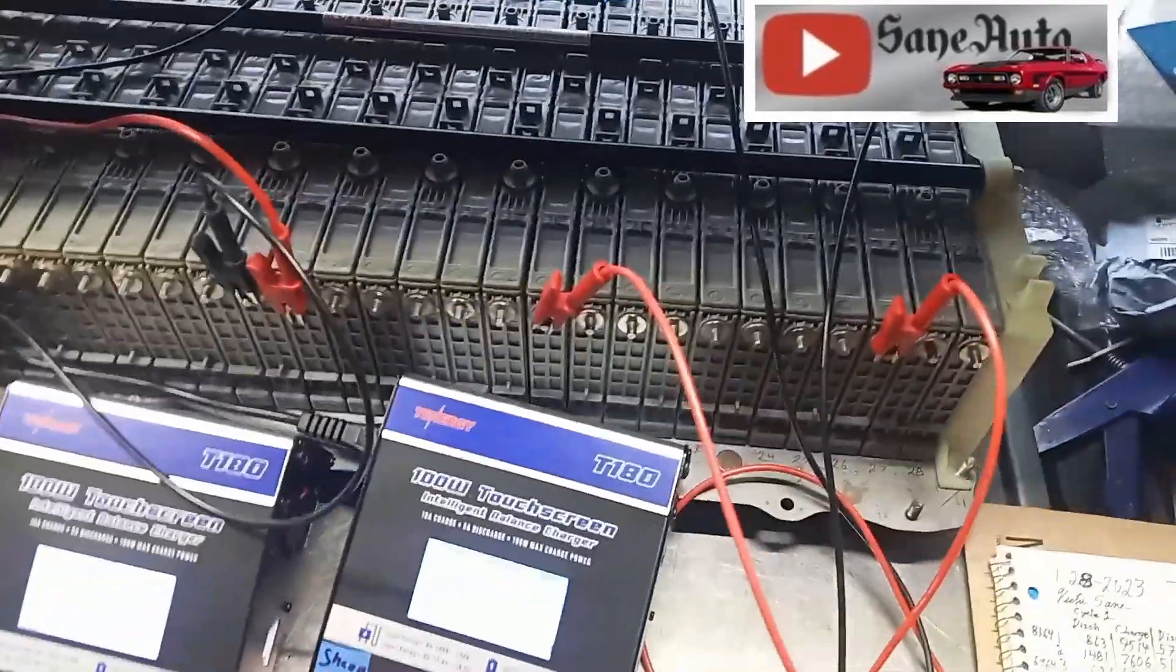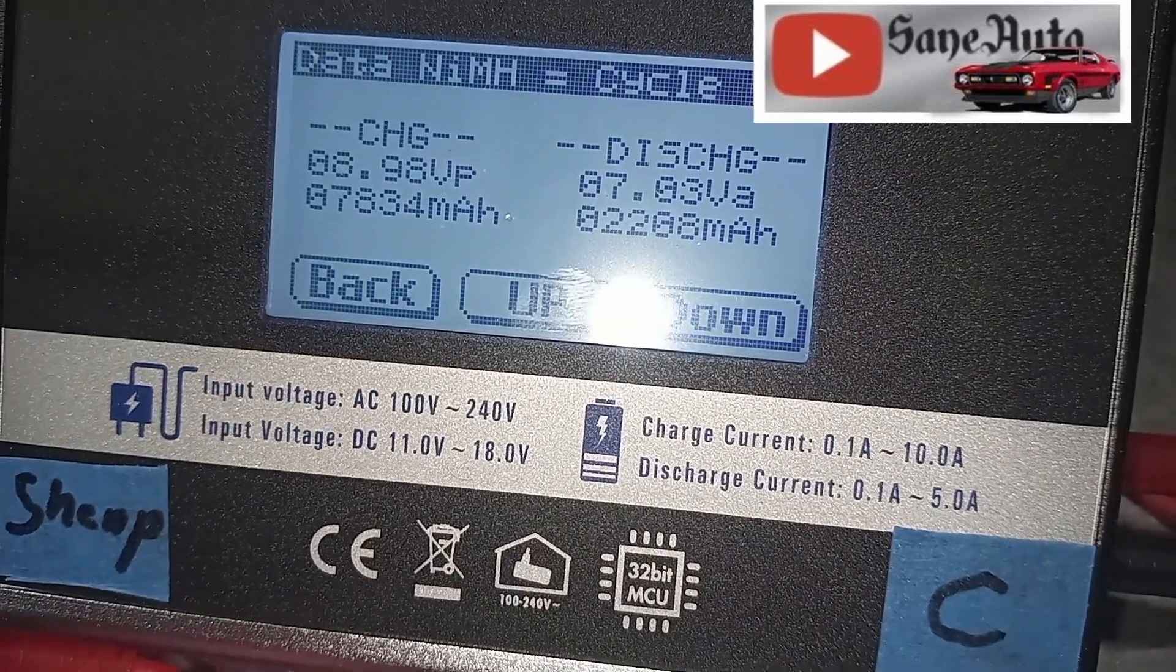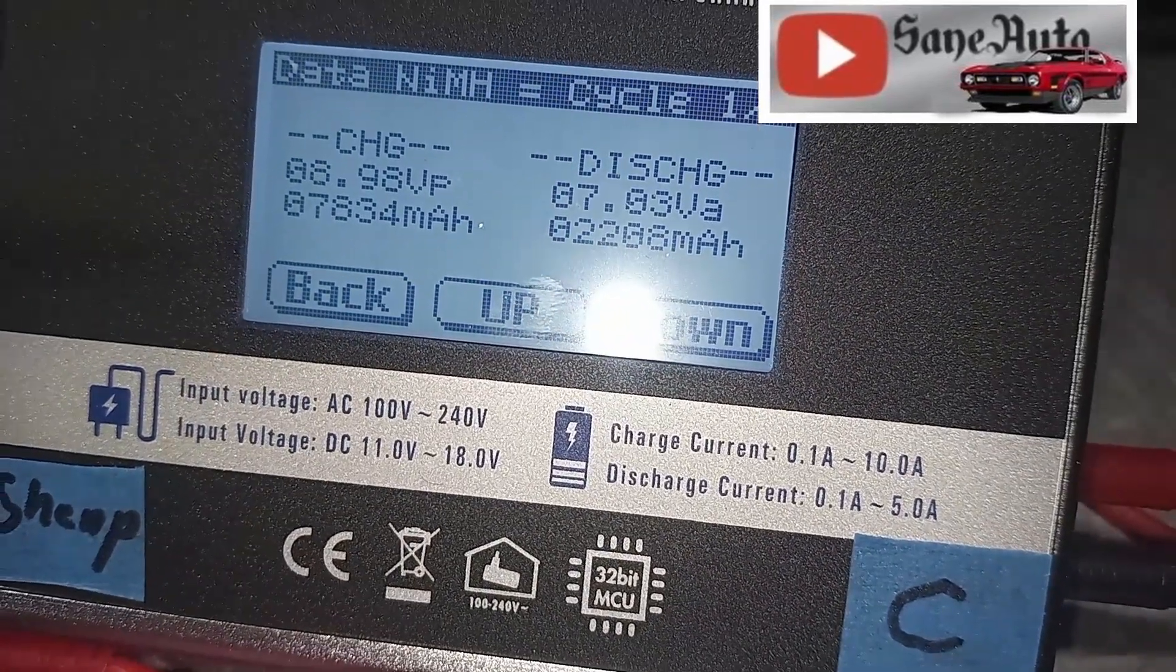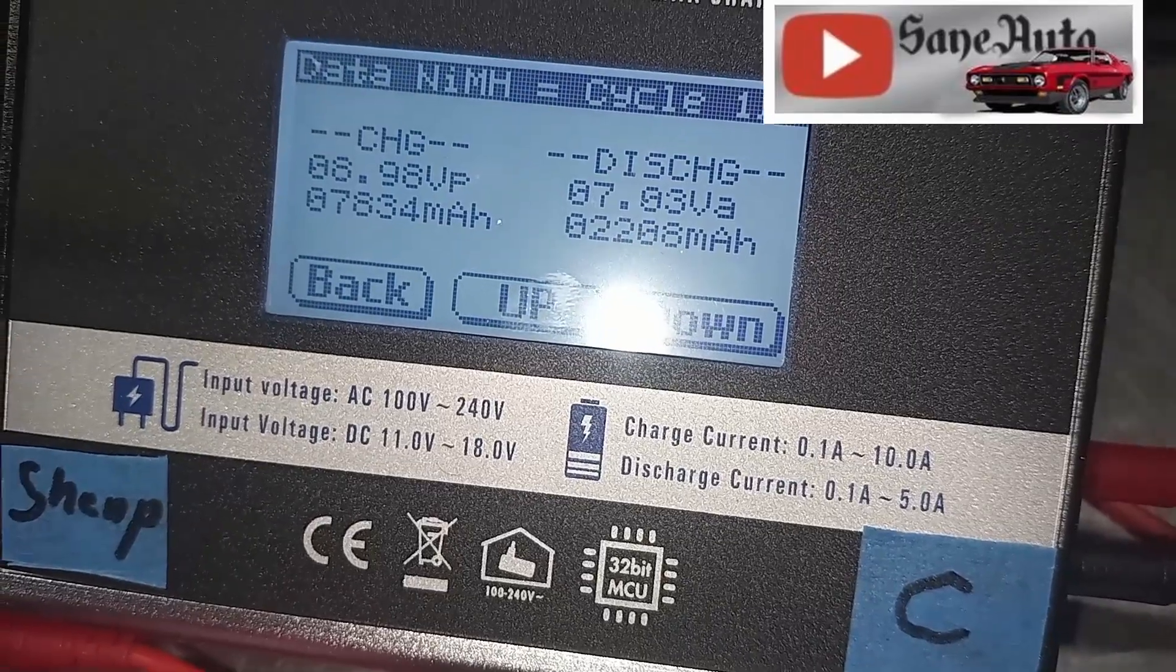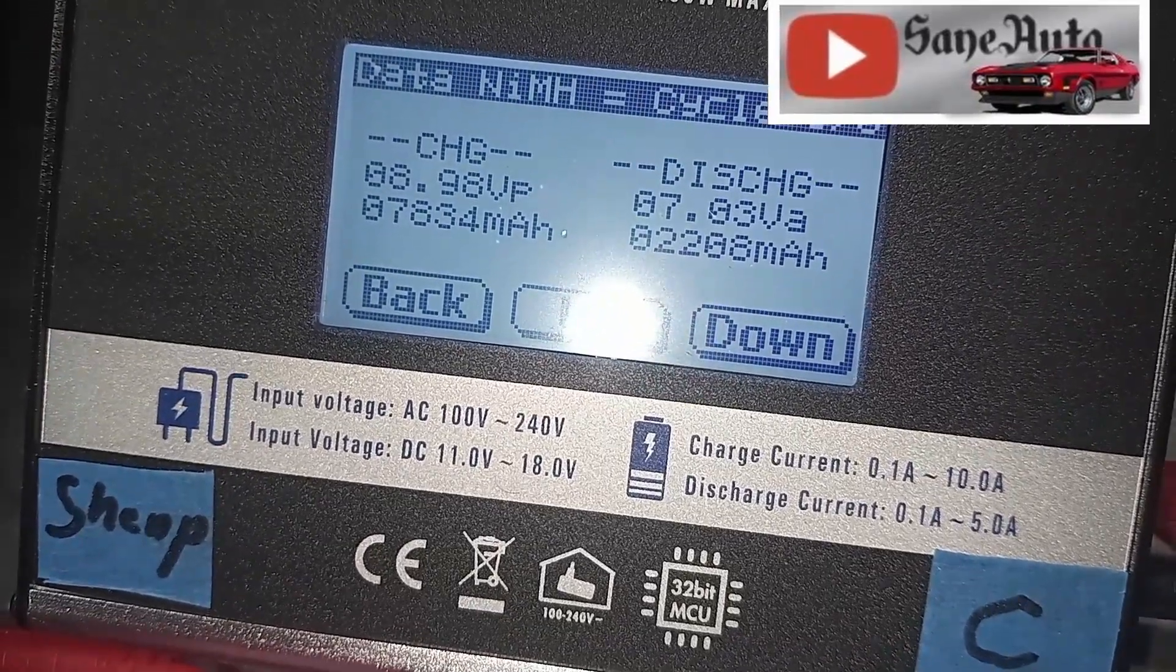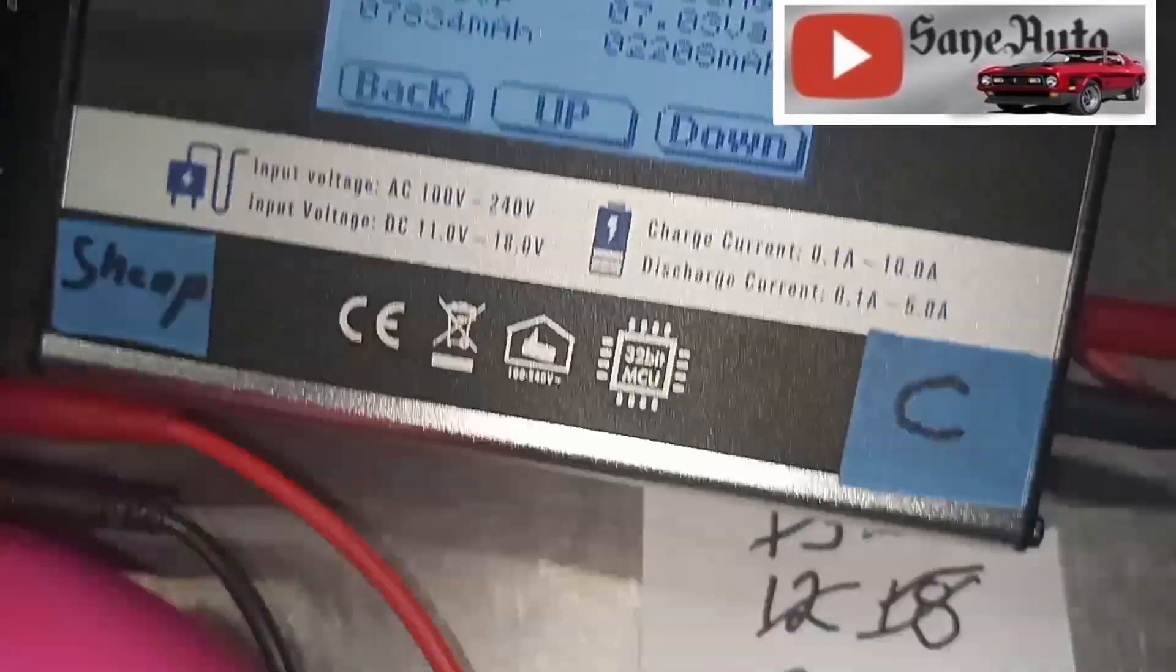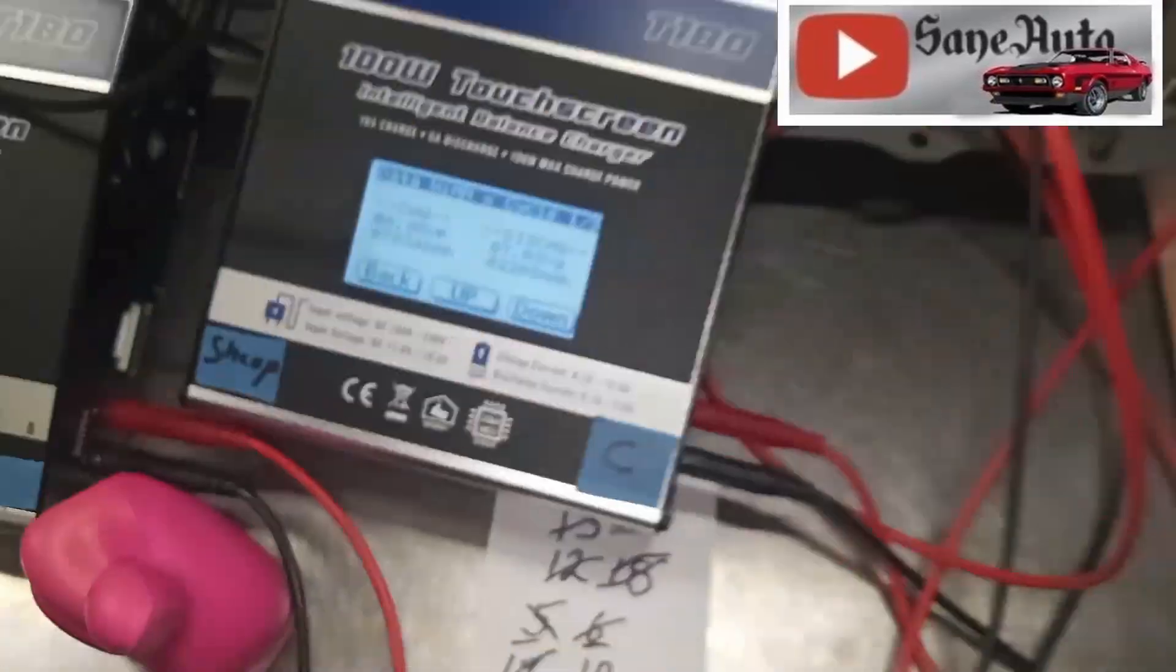Before I do I want to show you something else that's very interesting. This set here first cycle was only 2208 mAh discharge, 7,834 mAh on the charge. This is on module 18.